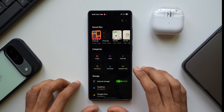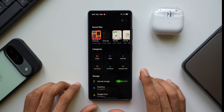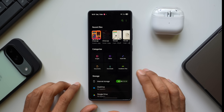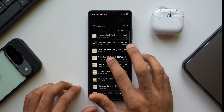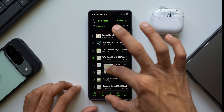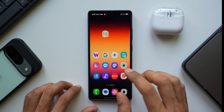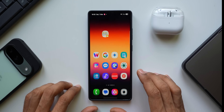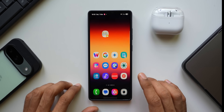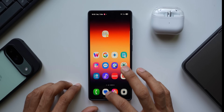Inside Samsung's My Files application on the Galaxy phone, if you have a document or any other file you want quick access to, just press and hold on that specific file, drag it, go to the home screen, and drop it on an empty space. That shortcut is now available right there on your home screen — that's how quickly you can do it using the drag and drop feature.